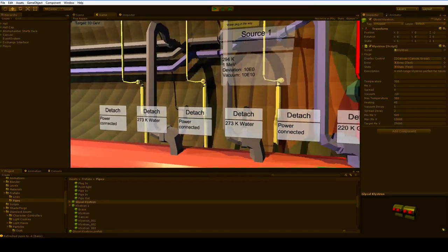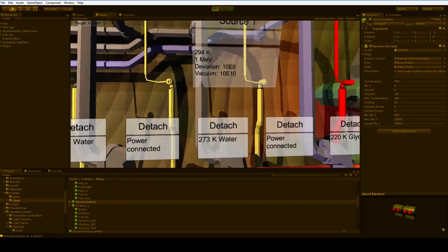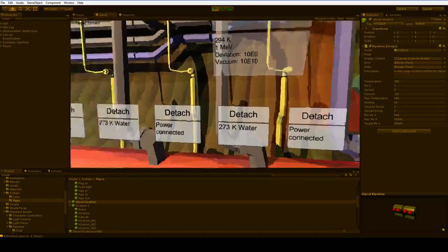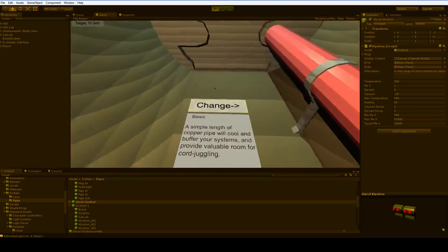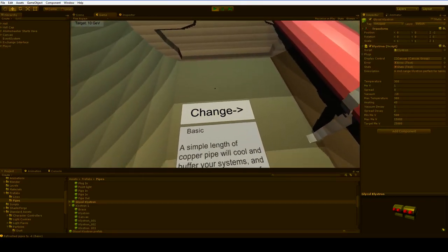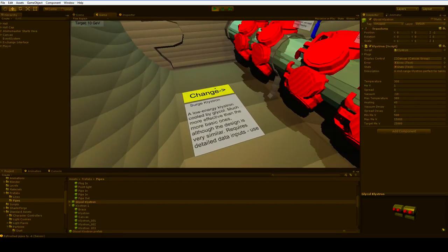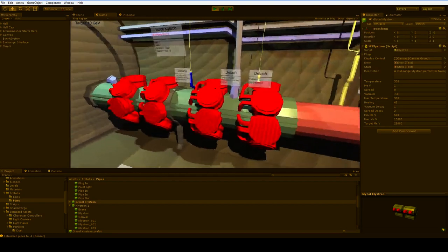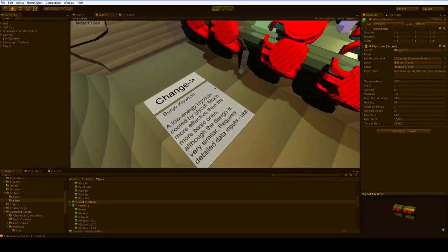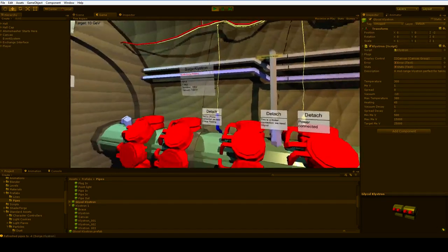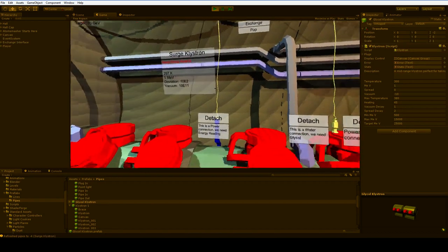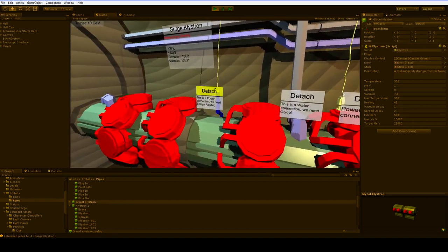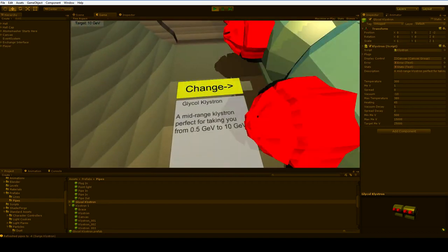and our target is 10 GEV. Right now we're at 1 MEV, which is nowhere close. We've got a couple of options as to what we want to do. Sensor arrays, a surge klystron. This would be good. Low-energy klystron cooled off by glycol. It can accelerate us, but we need an energy reading, which means we need sensors.